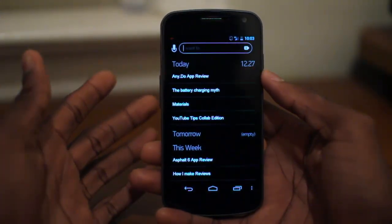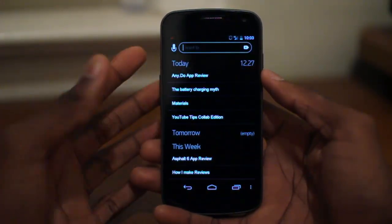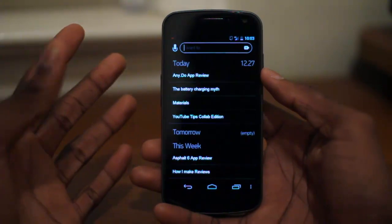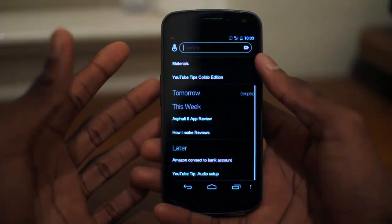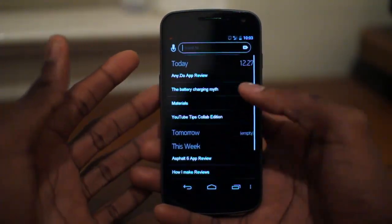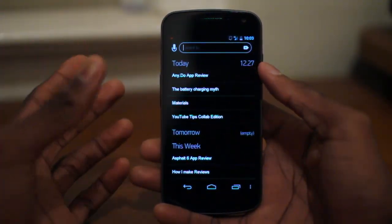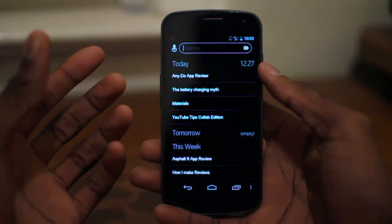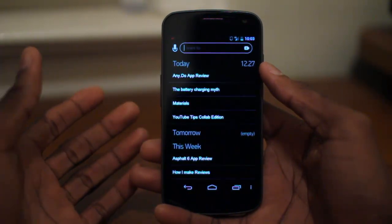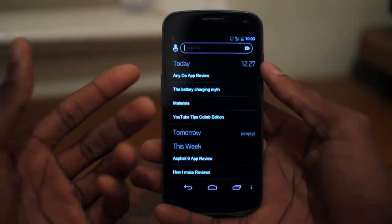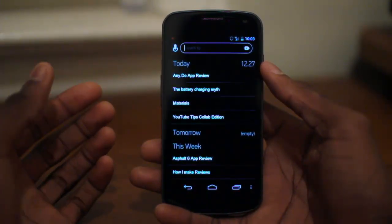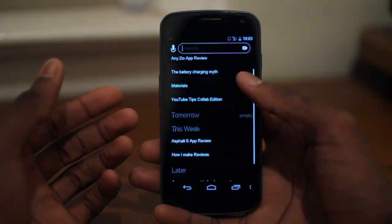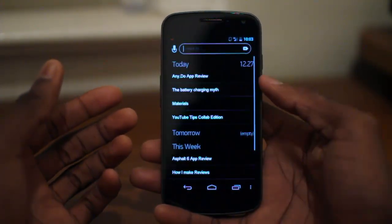I use Google Tasks to manage my whole life, so pretty much everything you see in here is actual. Basically what I'm going to go ahead and do is show you how it works. As you can see, it has a very minimalist look to it.